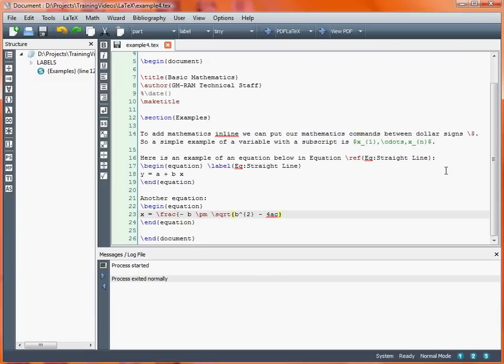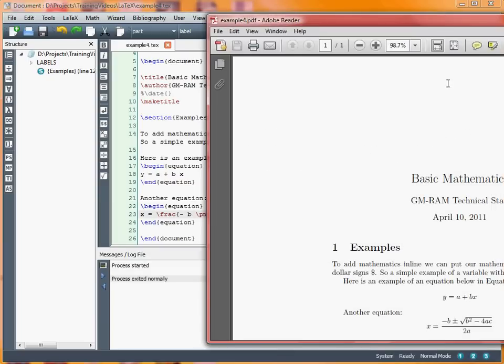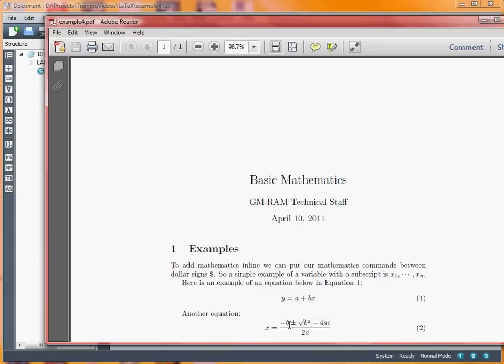If we run that and take a look at our document, hopefully we've got something that looks as we might expect. The slash pm is for the plus minus. The frac bit has two bits in the curly brackets.